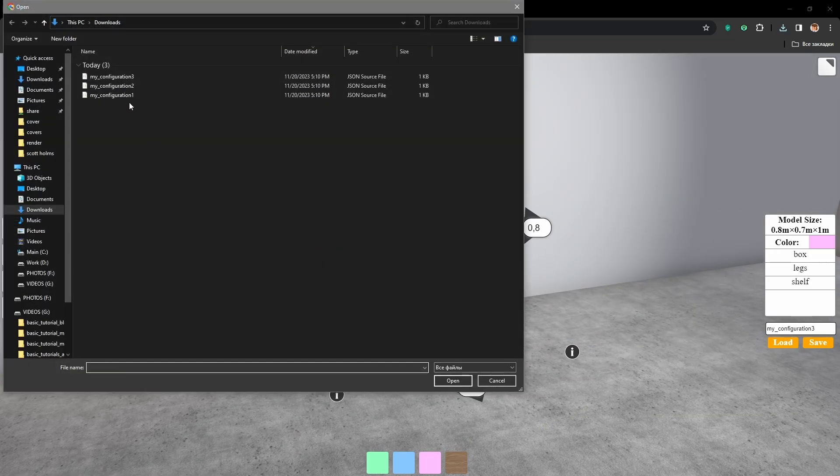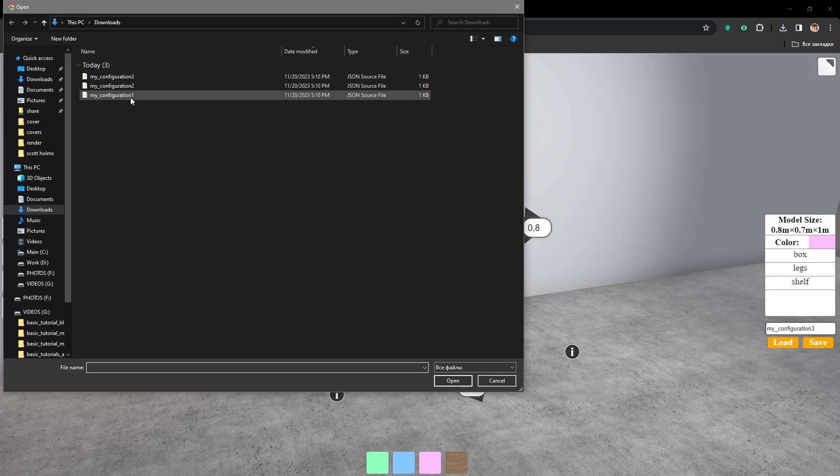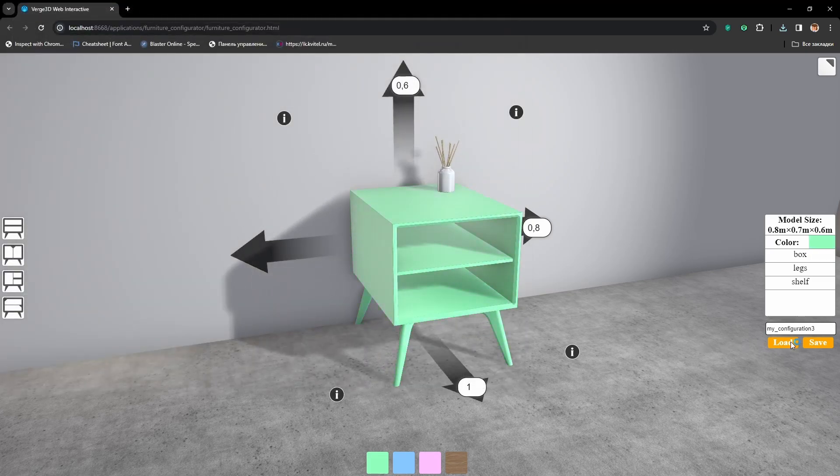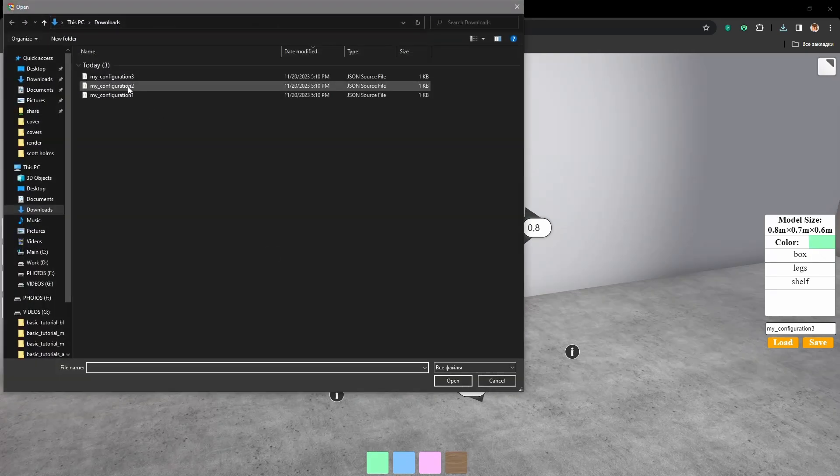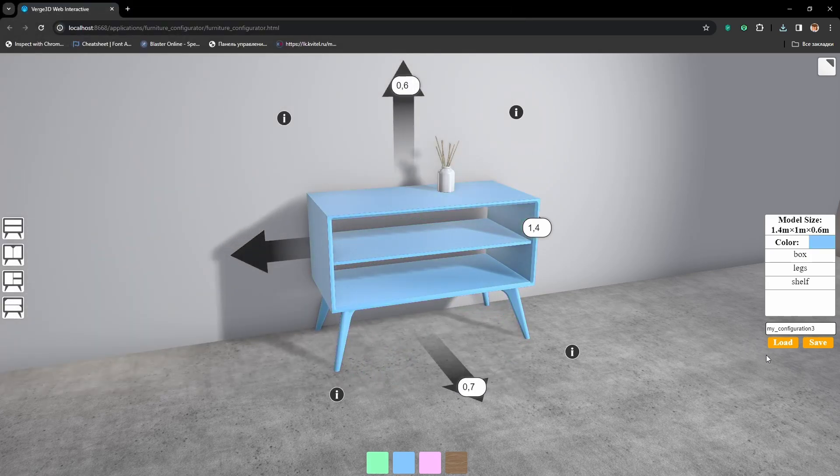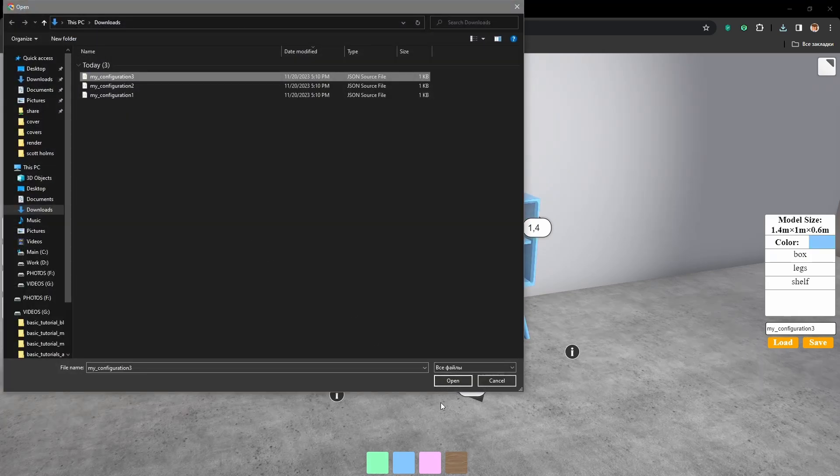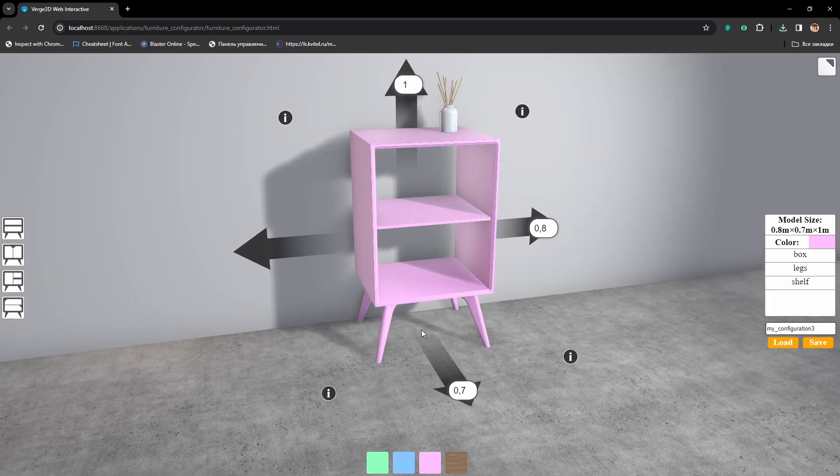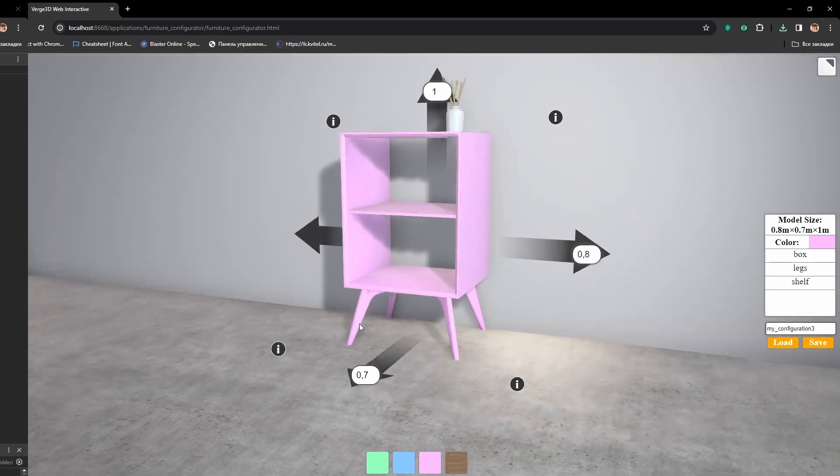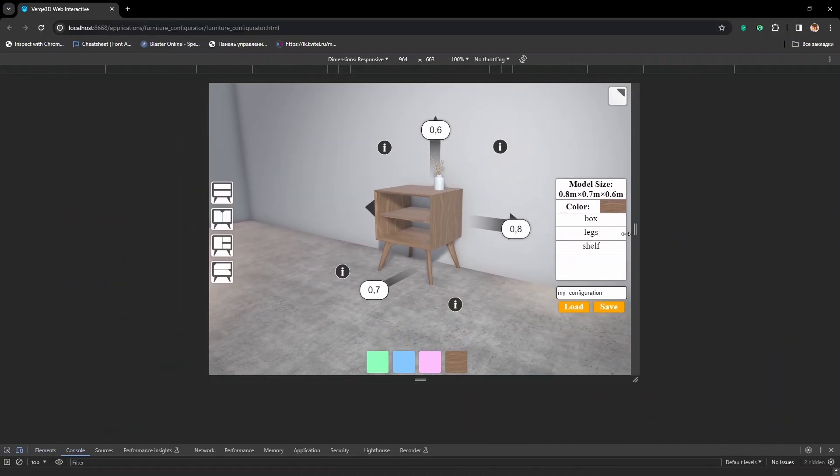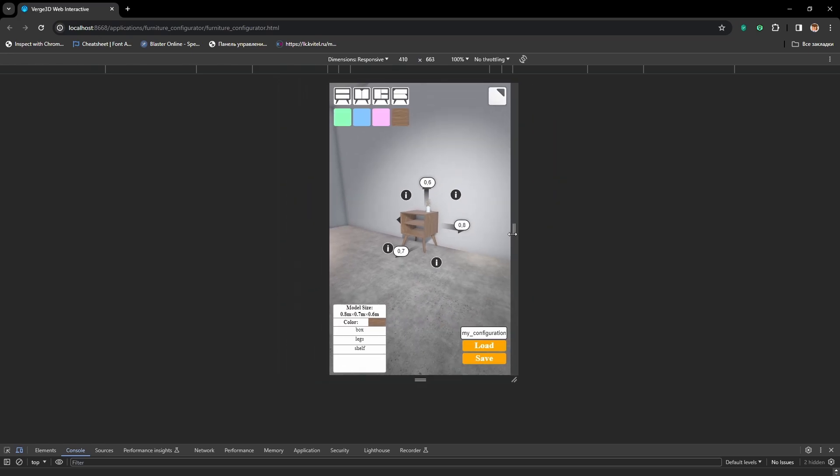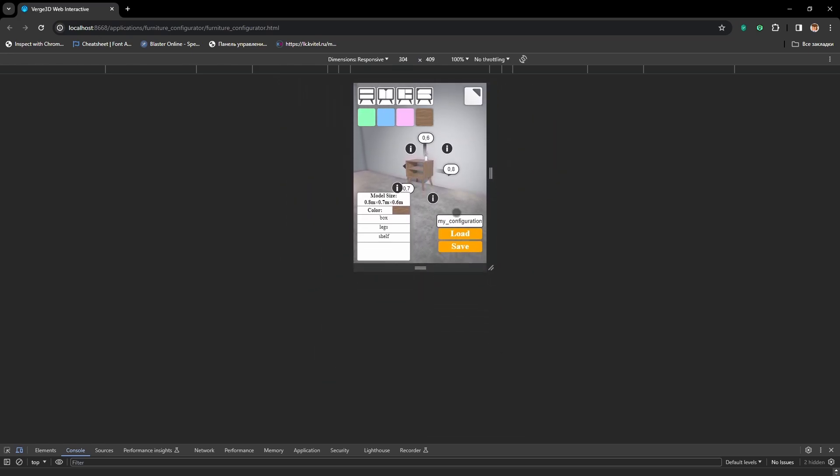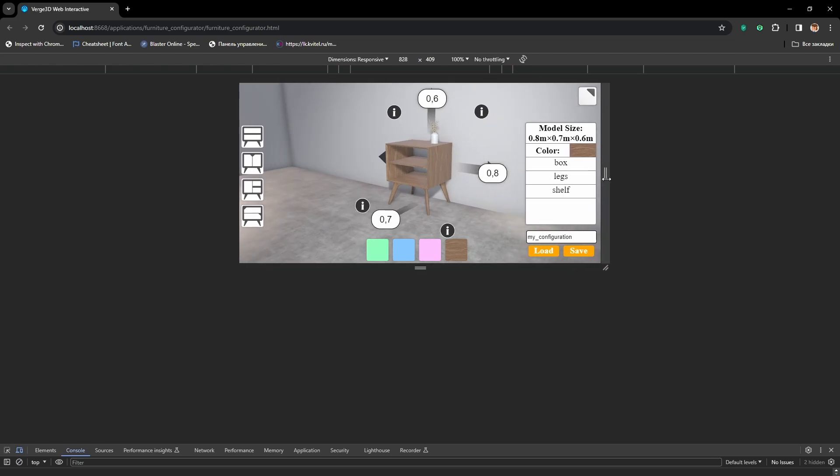As well as a possibility to load these saved configurations back to the application. And finally we will adapt our application for mobile devices based on the screen size and screen rotation.